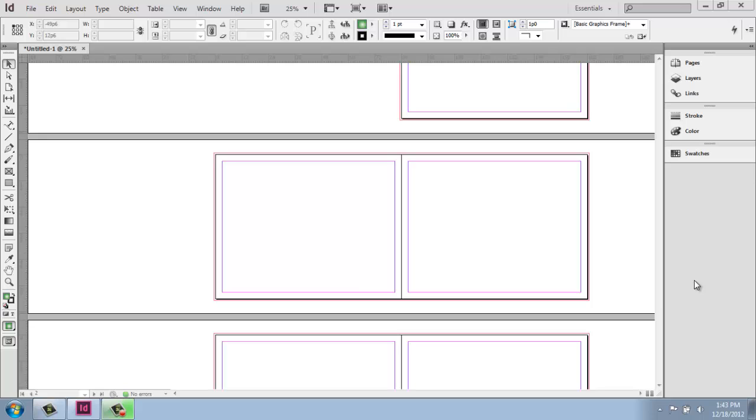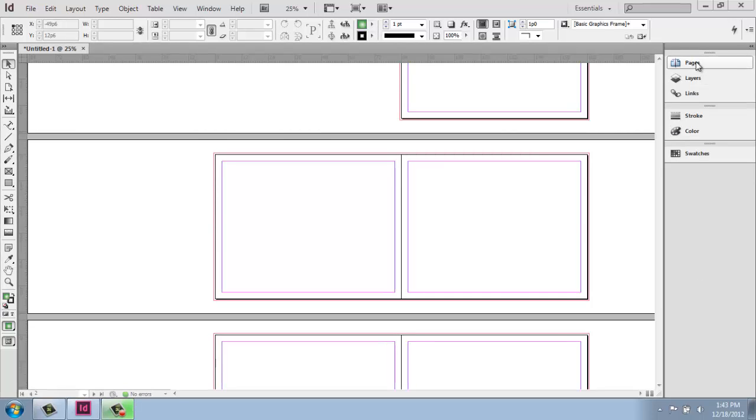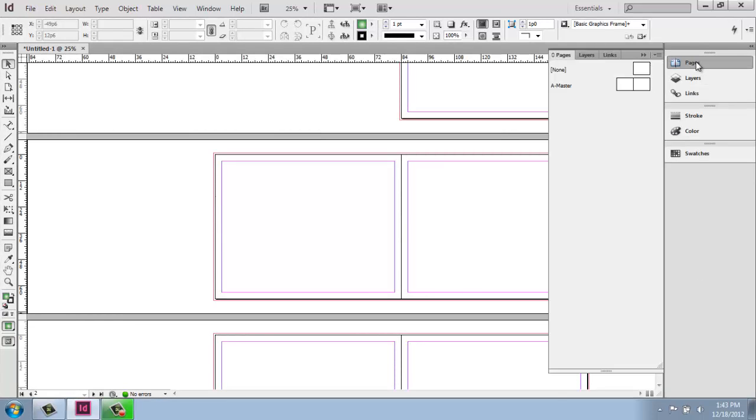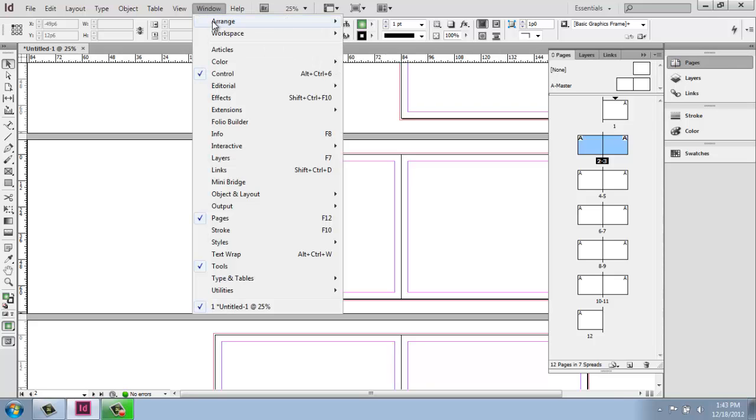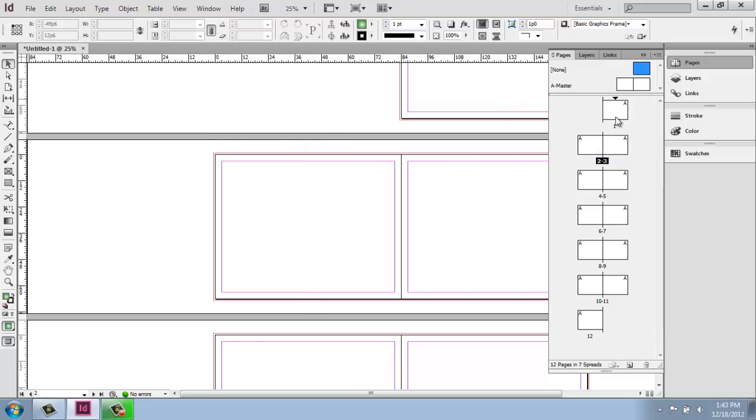Over on the right side of my screen, I have a pages option. If I don't see this particular menu, remember you can go up to window and grab pages. So within here, see that this is actually another way for you to navigate through your document.